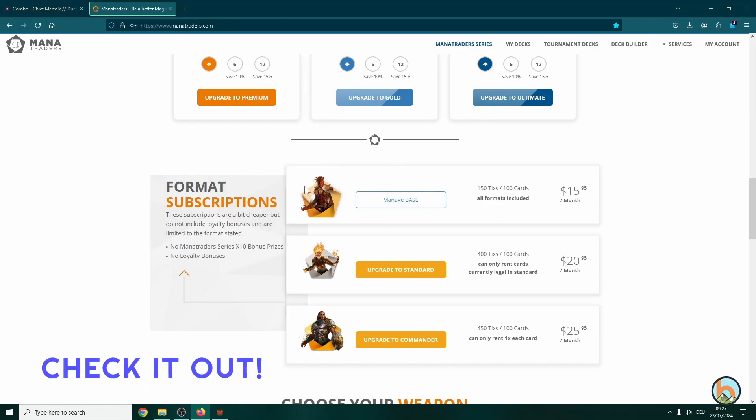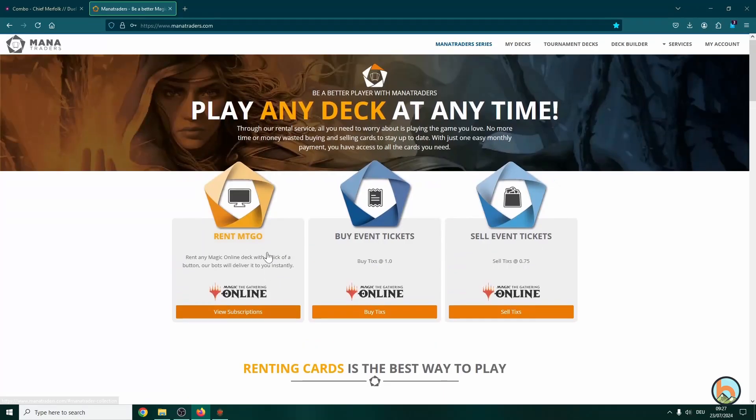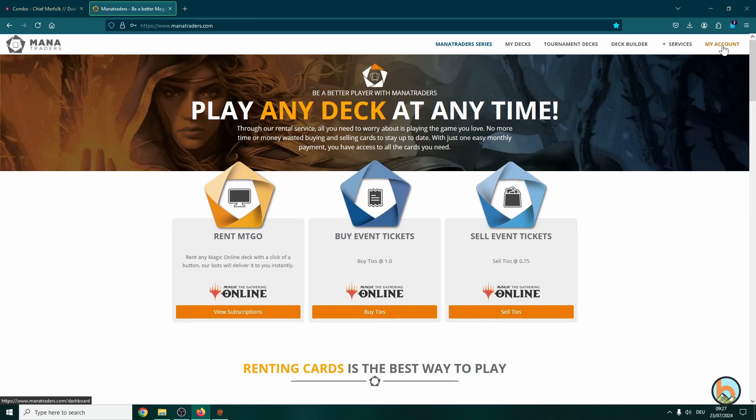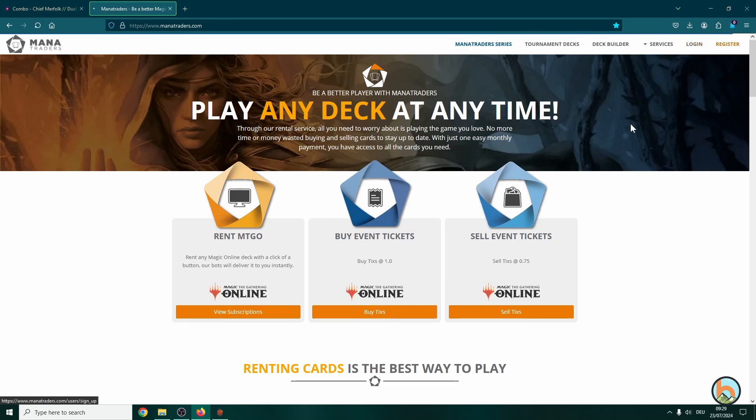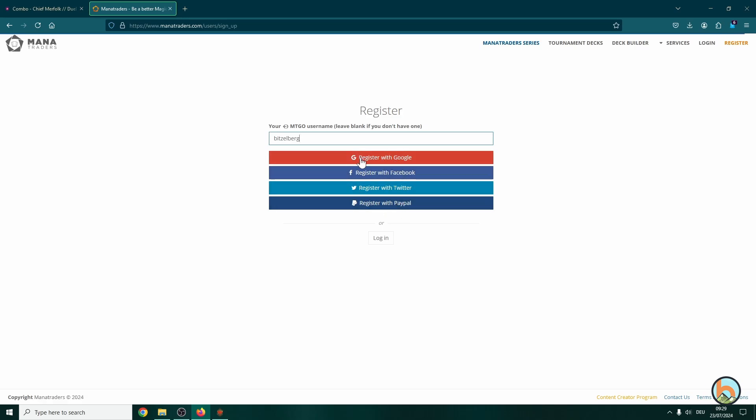Make sure to use our link in the description to save 10% off of your first two months. And without further ado, we will get right into it. So in order to show you the first login process, I actually have to log out first. So at the starting page, you will most likely head over to log in or register. If you've already registered then you can log in, but to register you need to enter your MTGO username and register with one of the four options: Google, Facebook, Twitter, or PayPal. Just keep in mind the email that you're using here will be linked to your account.